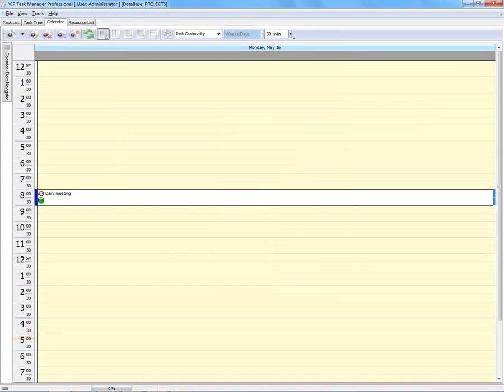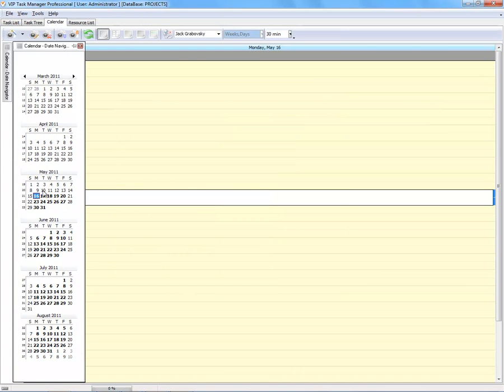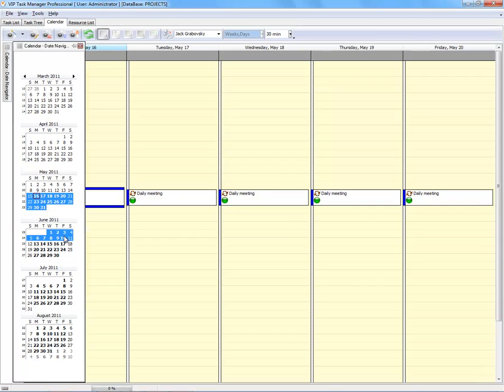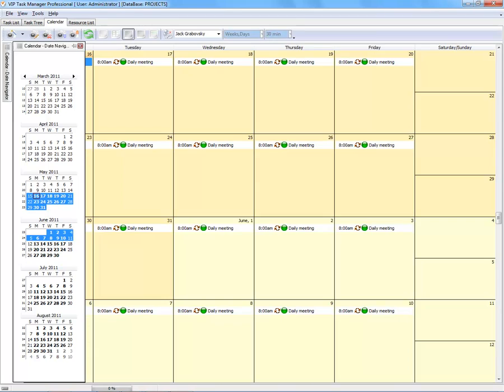Schedule recurring tasks for days, weeks and months.